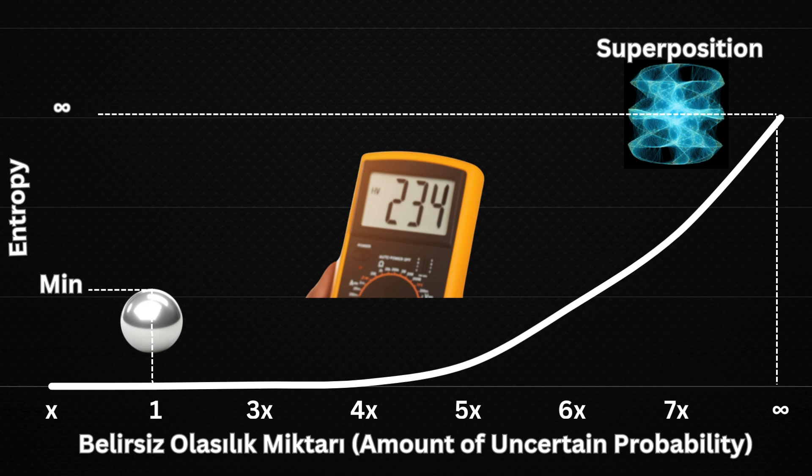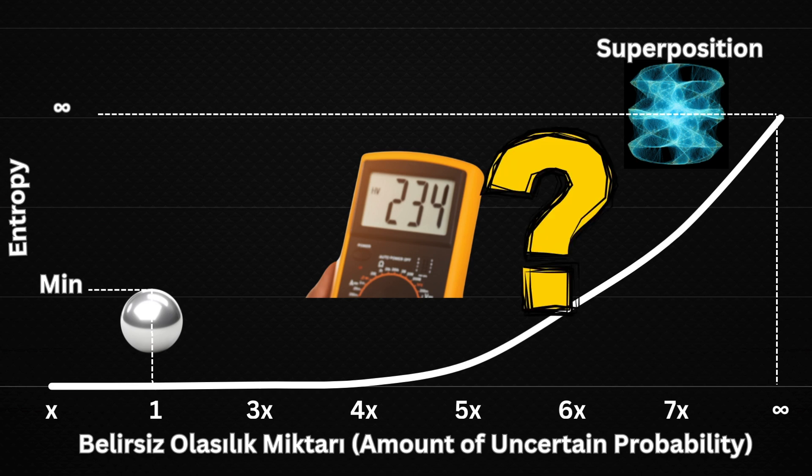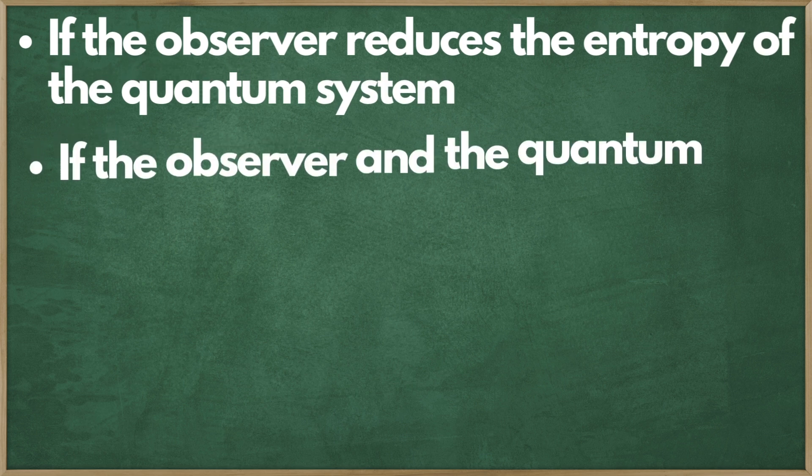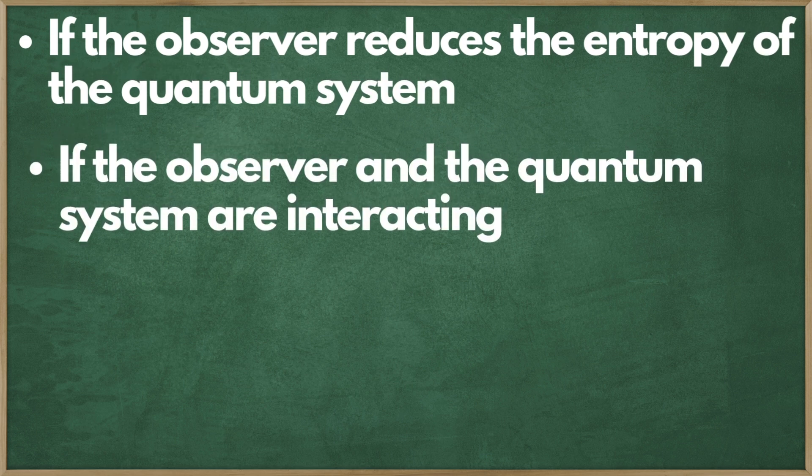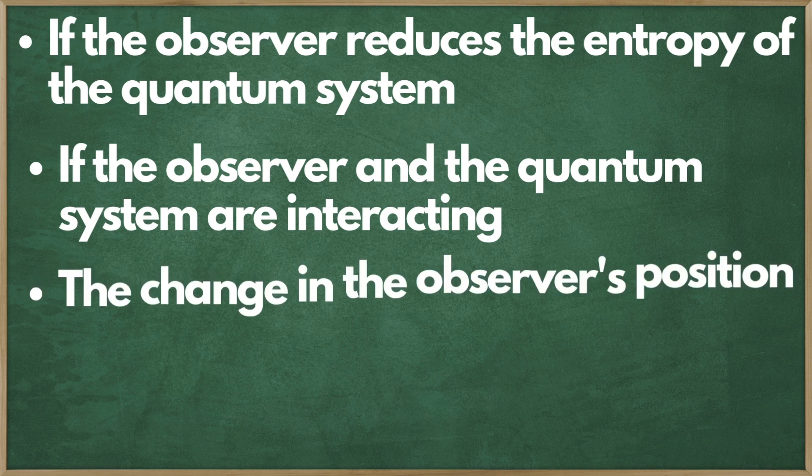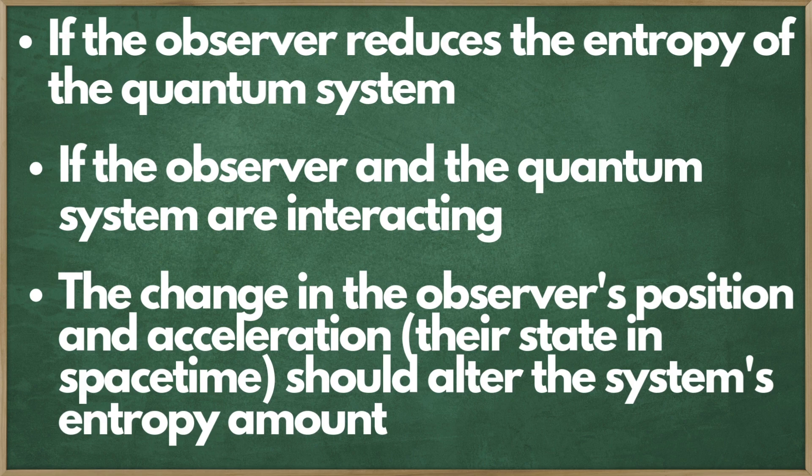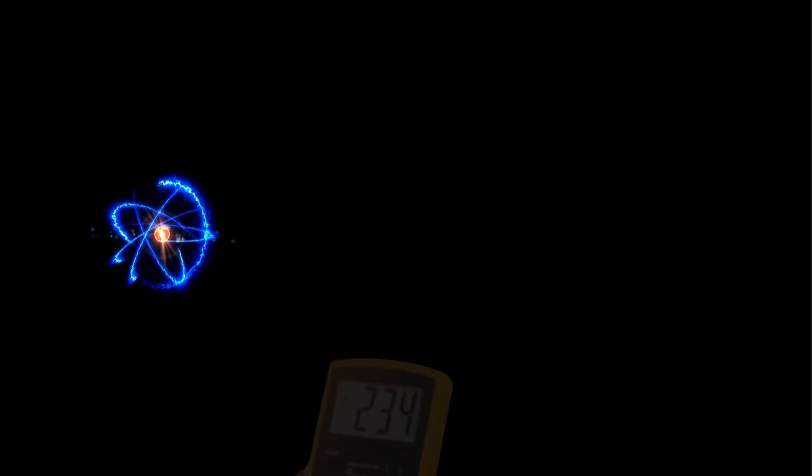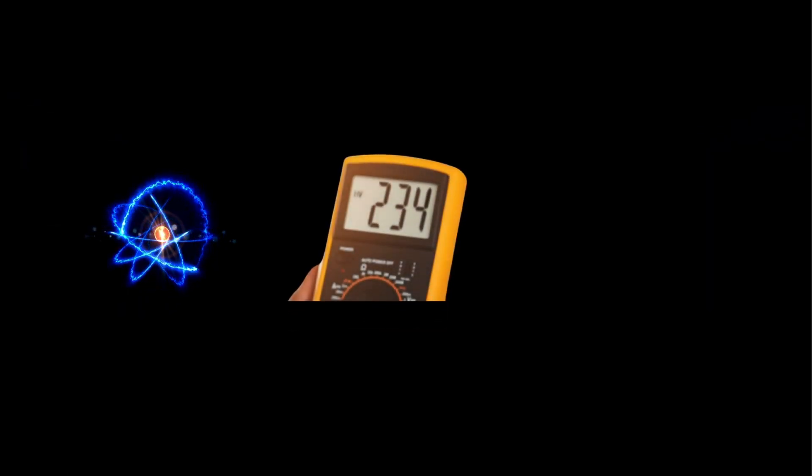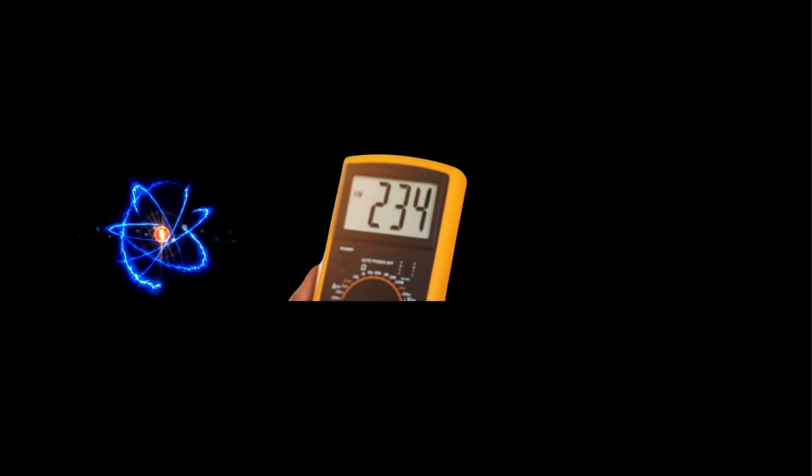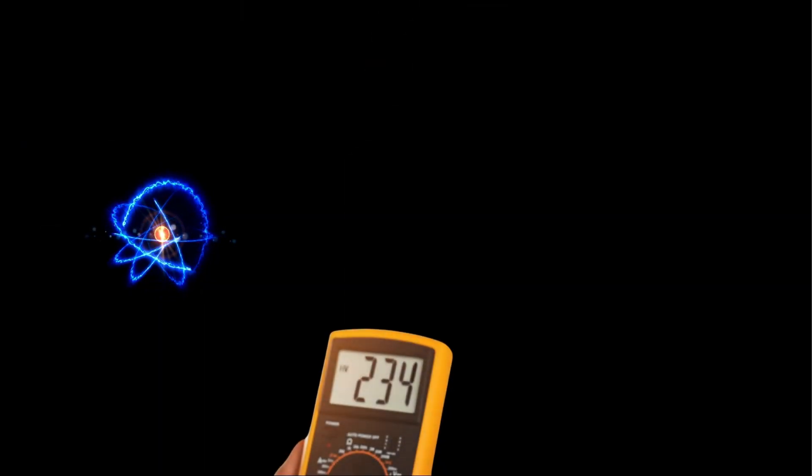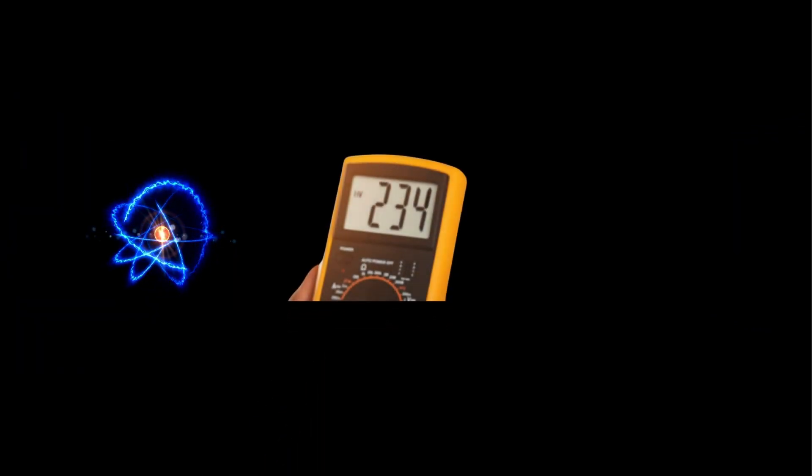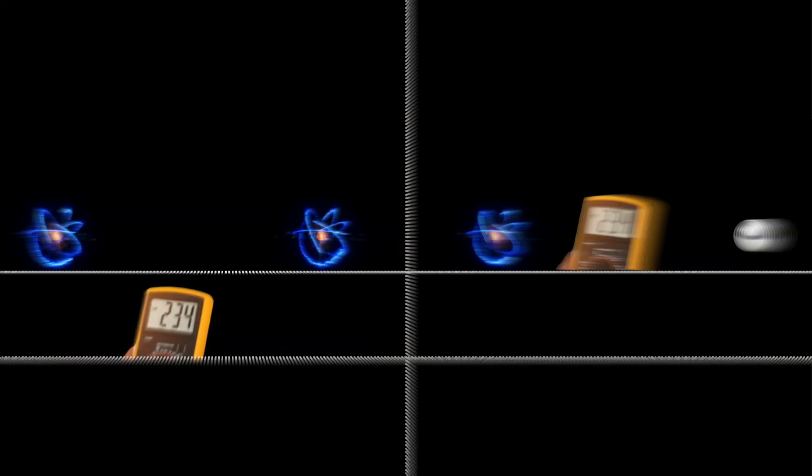However, until now, we did not know for certain whether the observer truly reduces the entropy level of a photon. And this is exactly why this discovery is revolutionary. If an observer in the double-slit experiment truly reduces the entropy of a quantum system, meaning the observer and the quantum system interact directly, then the observer's position and acceleration in spacetime should also affect the outcome. If the observer's position and acceleration do not change the outcome, we could conclude that the observer's action does not contribute to the system's entropy. But if the observer's position and acceleration do change the entropy of the quantum system, then we would have truly solved the mystery of the double-slit experiment. So did we?